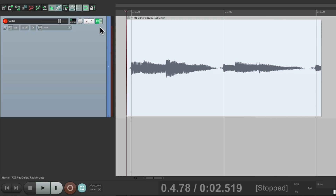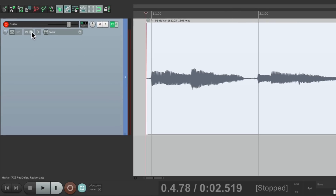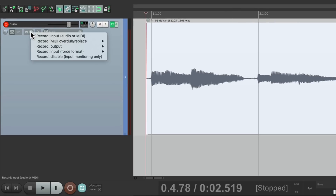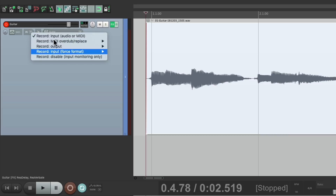That's because the default mode for recording in Reaper is the input. So if we go over here, this is where we choose the modes for what we're recording. By default it's the input, whether it be audio or MIDI, but we could change it over here.